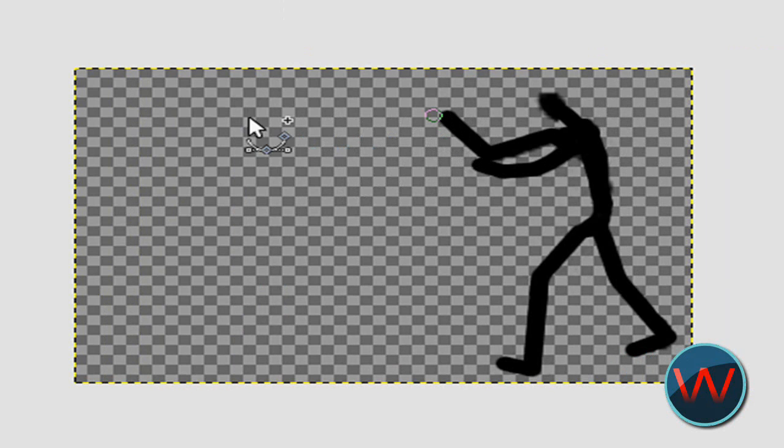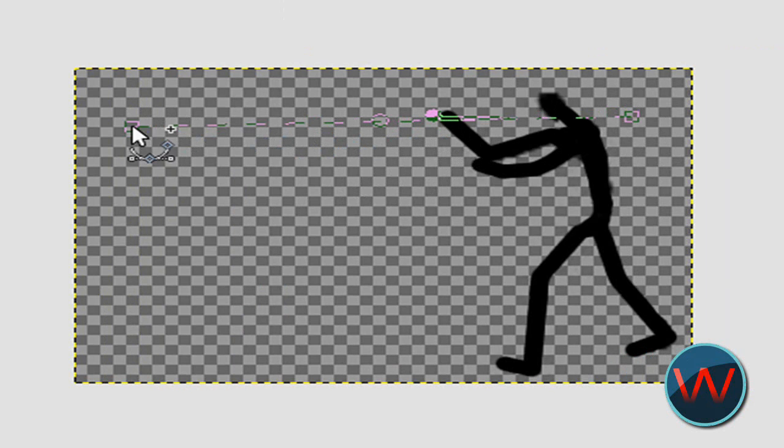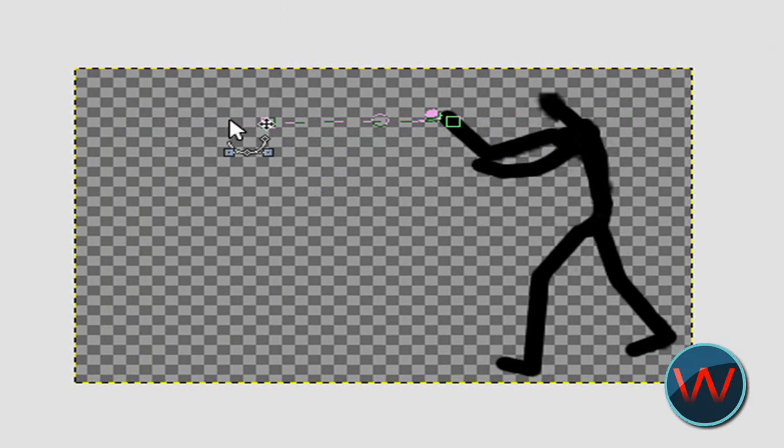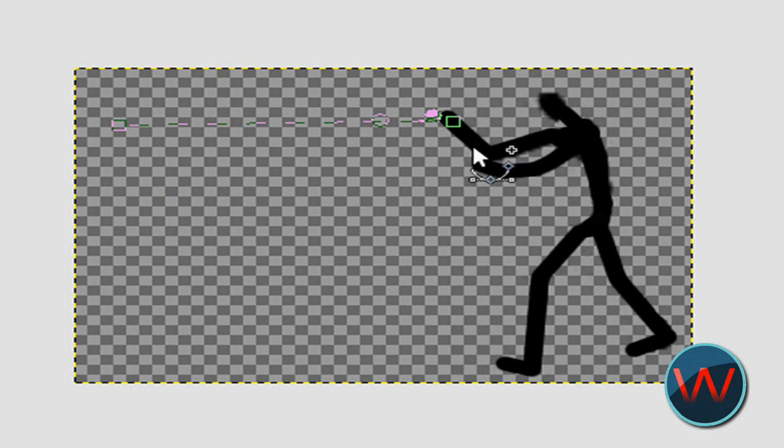So just click on the paths and make it as long as you want. I'll make it this long and make the effect that it's coming out of his hands.